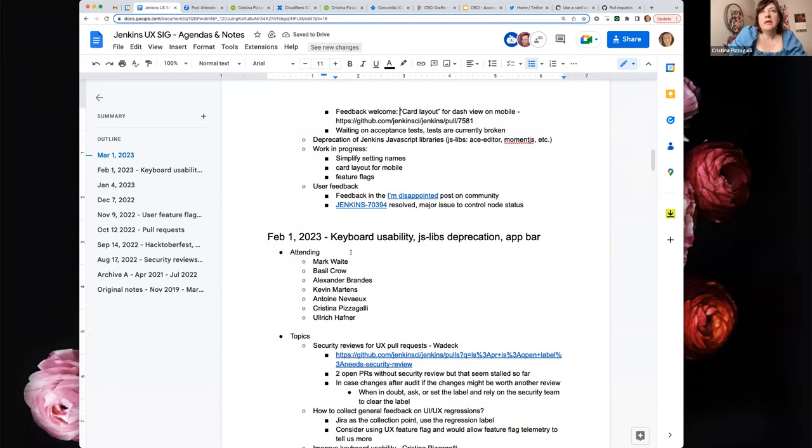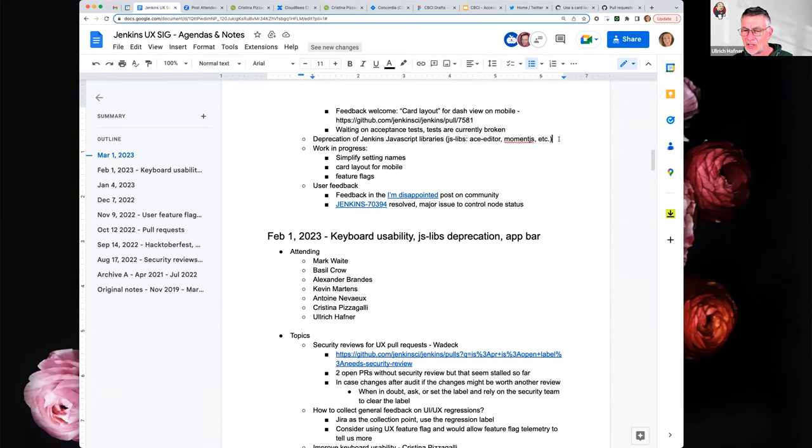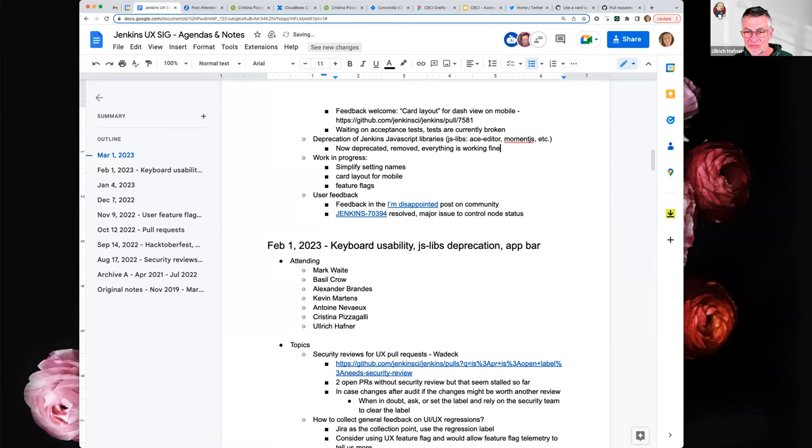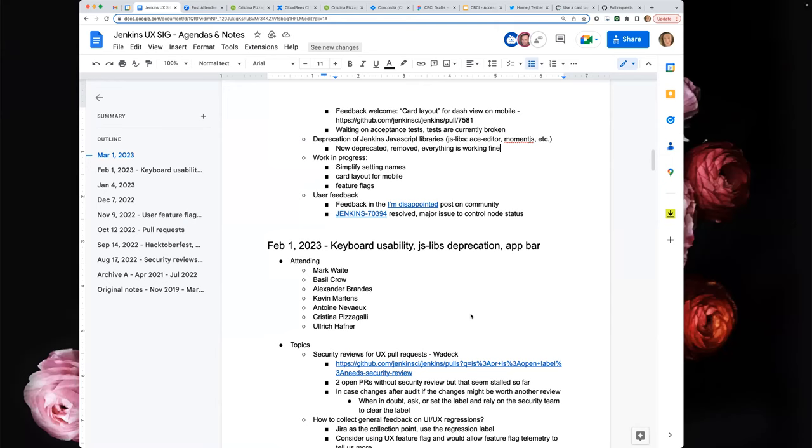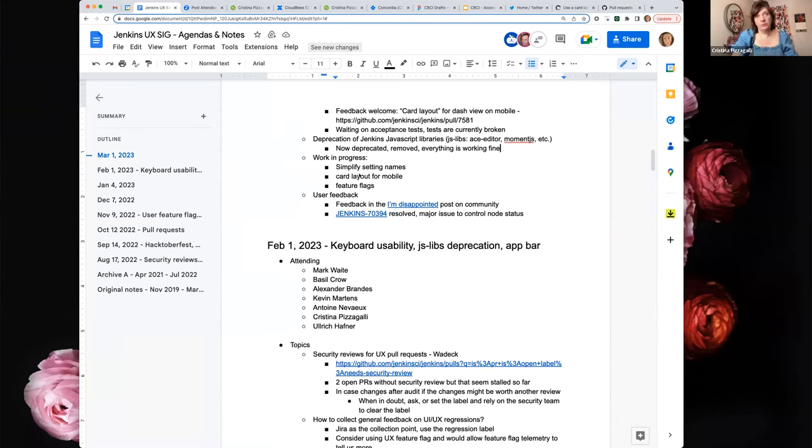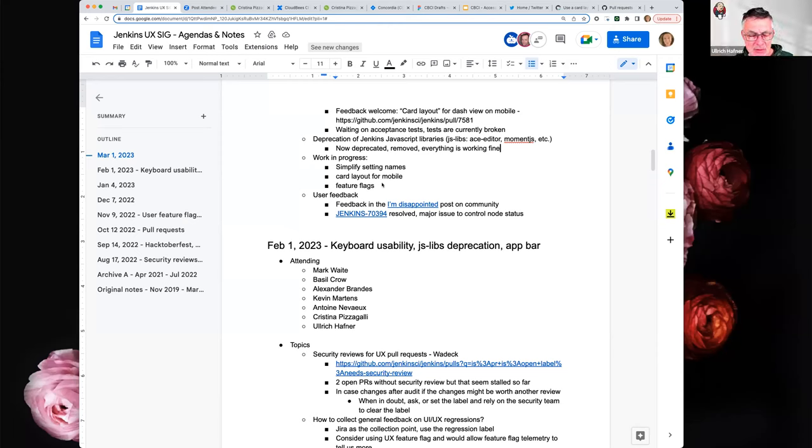Okay. But yeah, so more feedback welcome on that pull request. Okay. And deprecation of Jenkins JavaScript libraries. Is there an update to share on that? I think this is a topic from the last meeting. They are deprecated now and I removed them from my instance and everything is still working. So I think it's fine. Or did someone have problems with removing them? So work in progress, that's kind of what we just went through. Tickets are open.